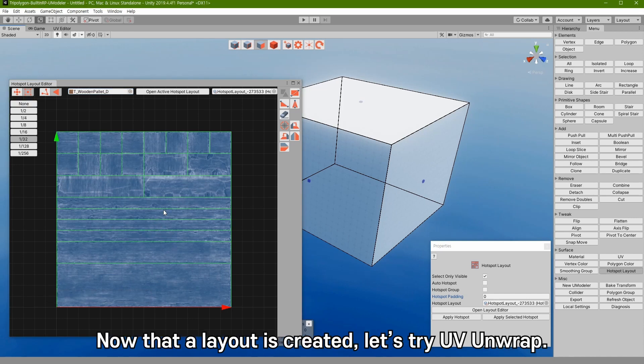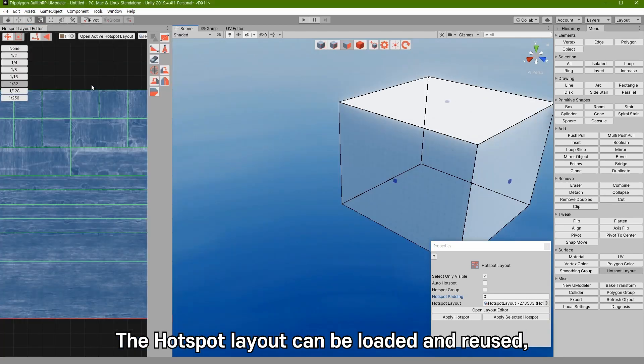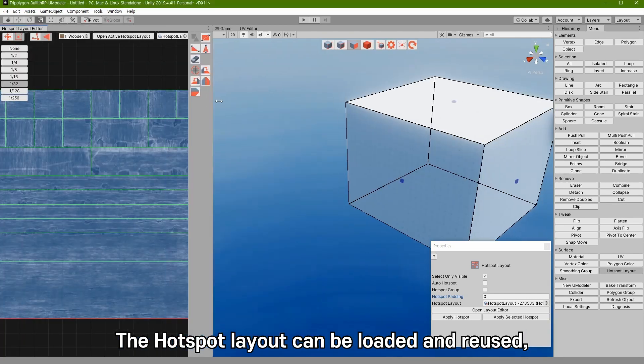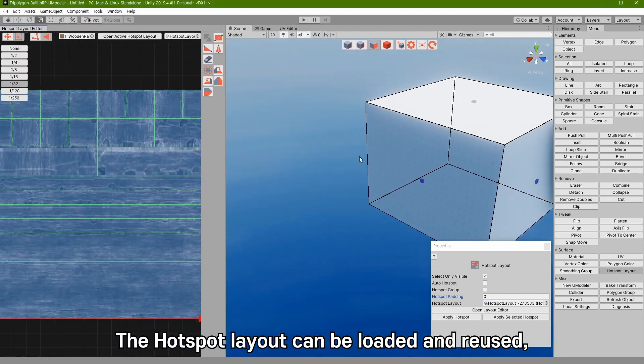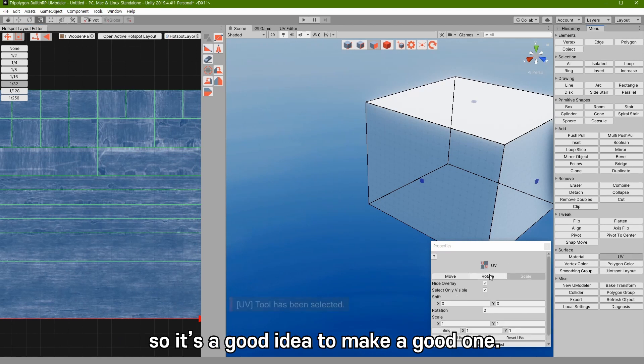Now that a layout is created, let's try UV unwrap. The hotspot layout can be loaded and reused, so it is a good idea to make a good one.